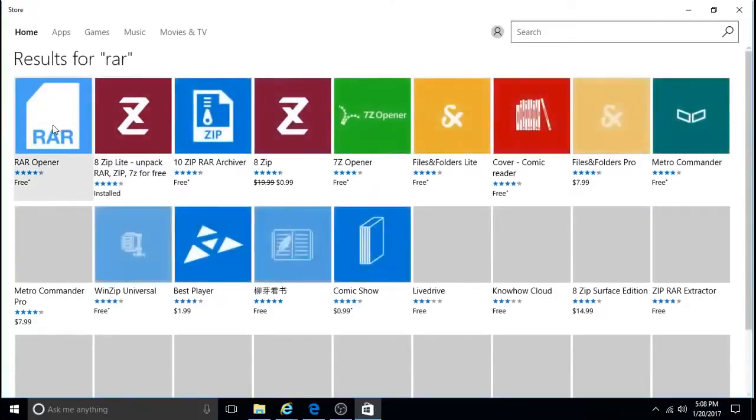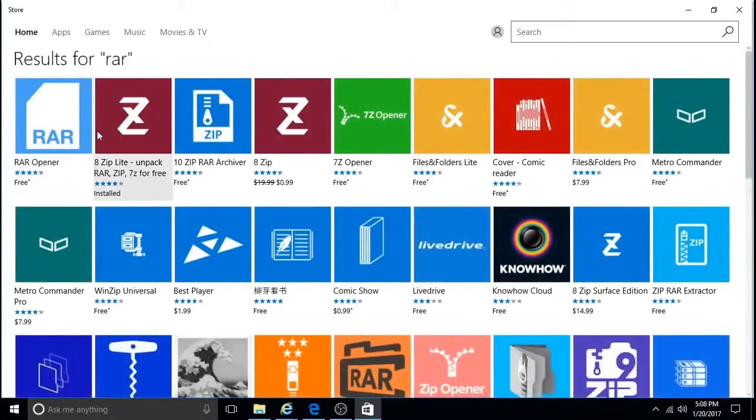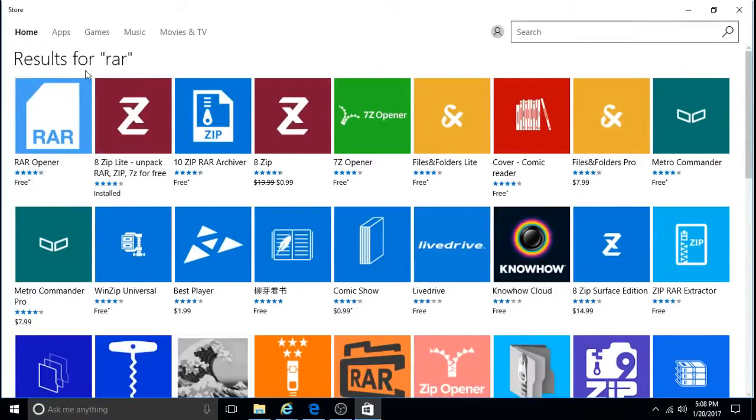And you can download any of these. A lot of them are free. I'm using 8Ziplight, for example.